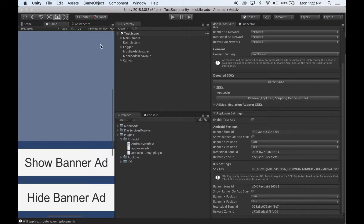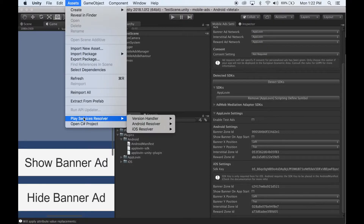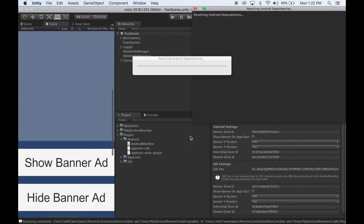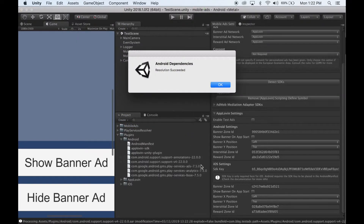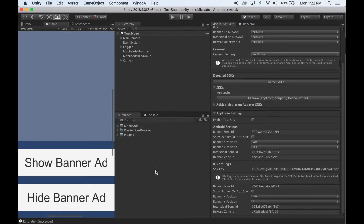Once it's finished importing, select Assets, Play Services Resolver, Android Resolver, and Resolve. Wait for it to finish. Once it's finished, you are ready to make Android and iOS builds and have AppLovin ads appear in your game.